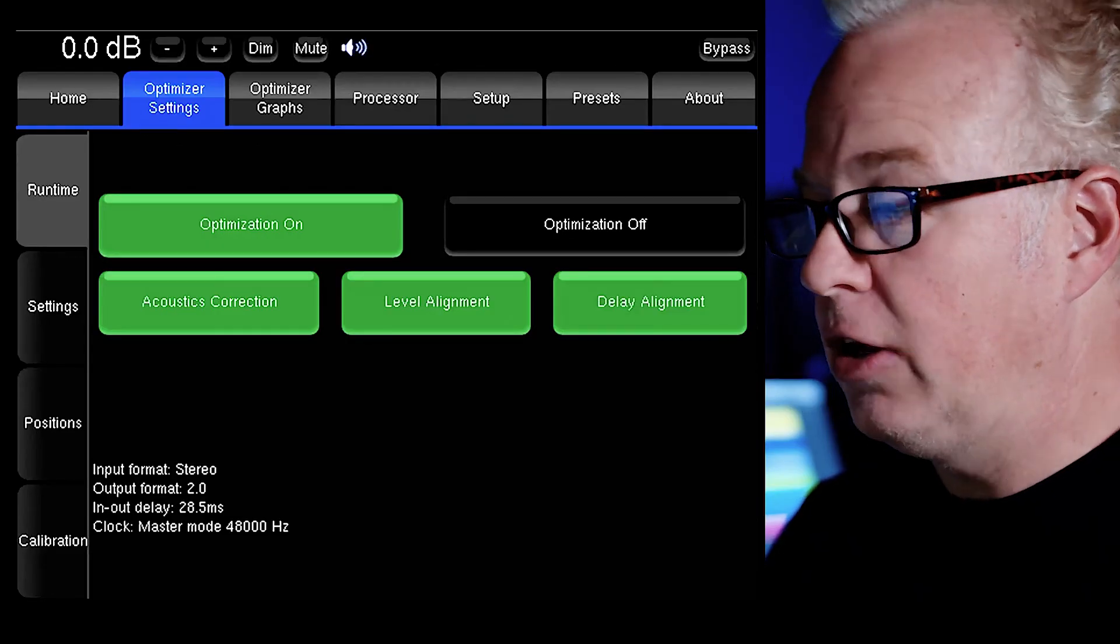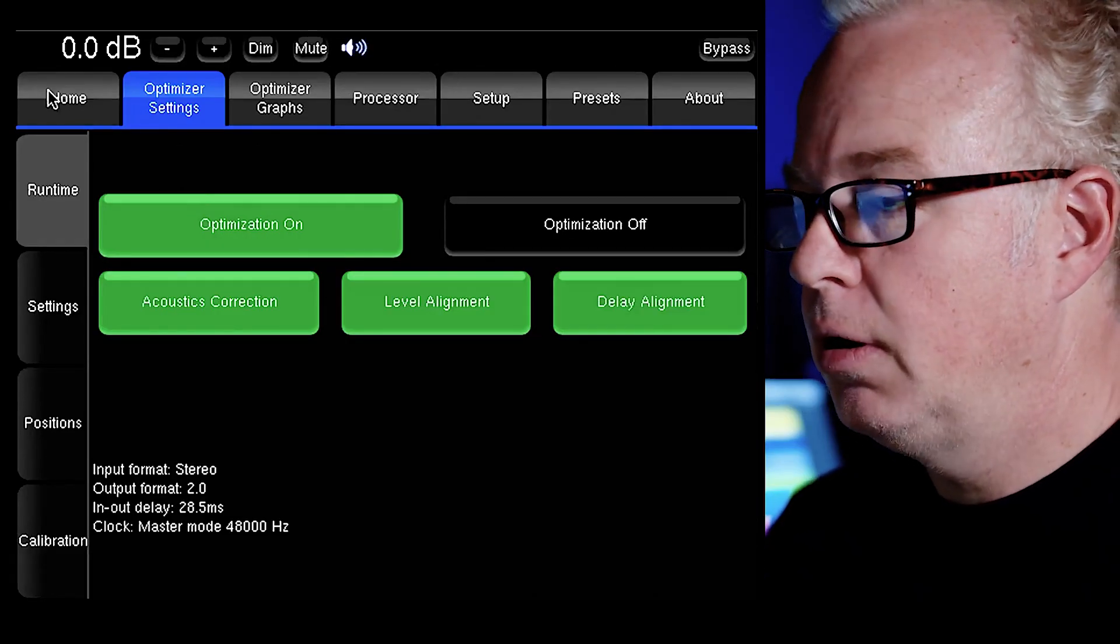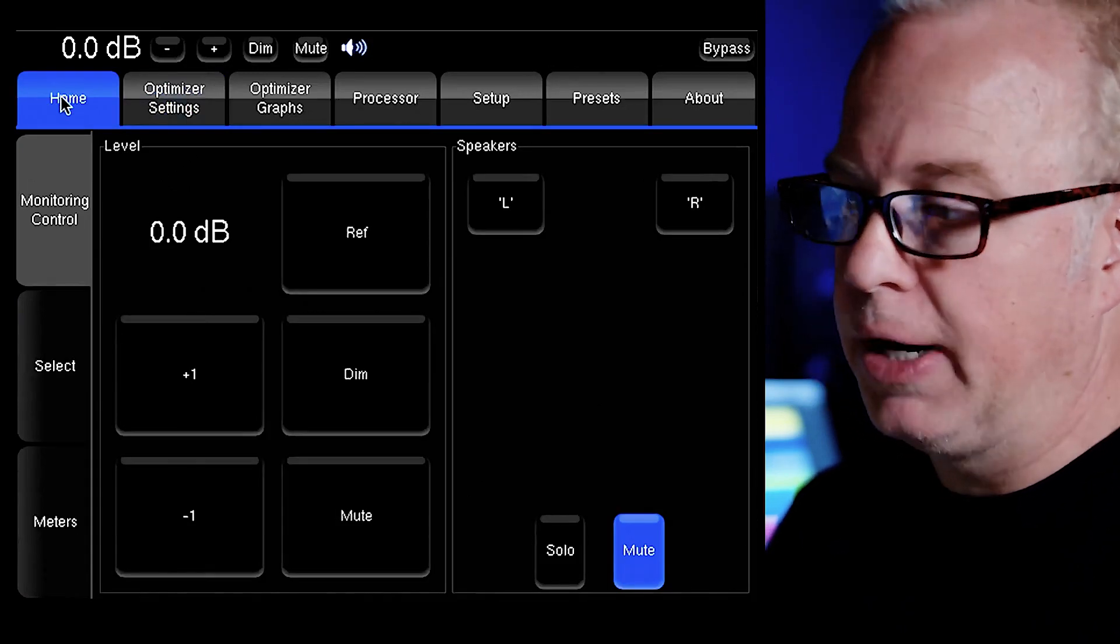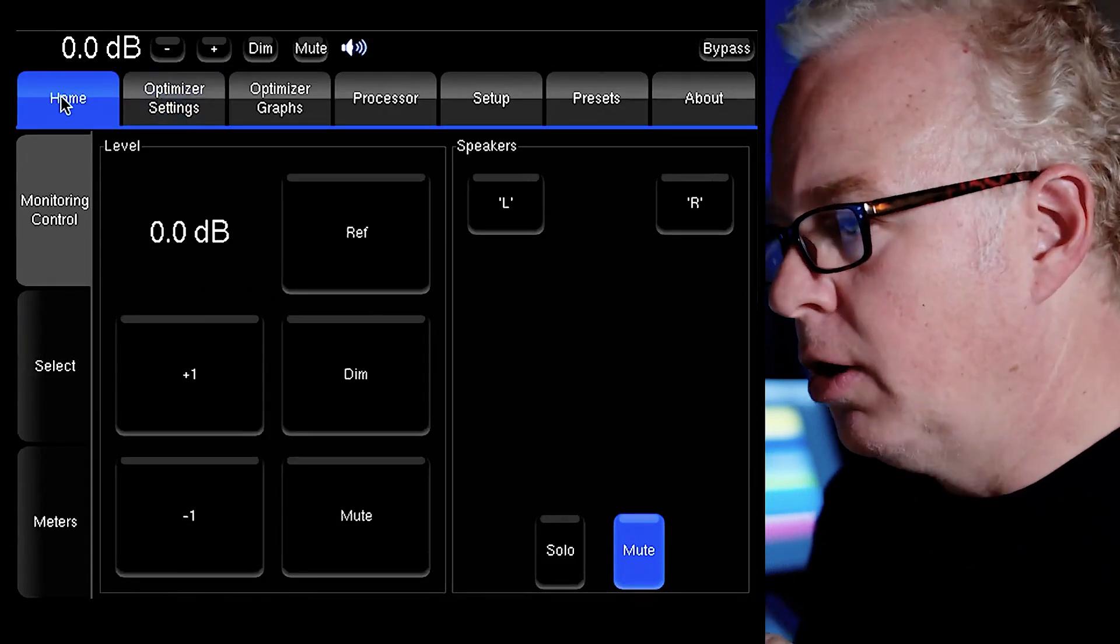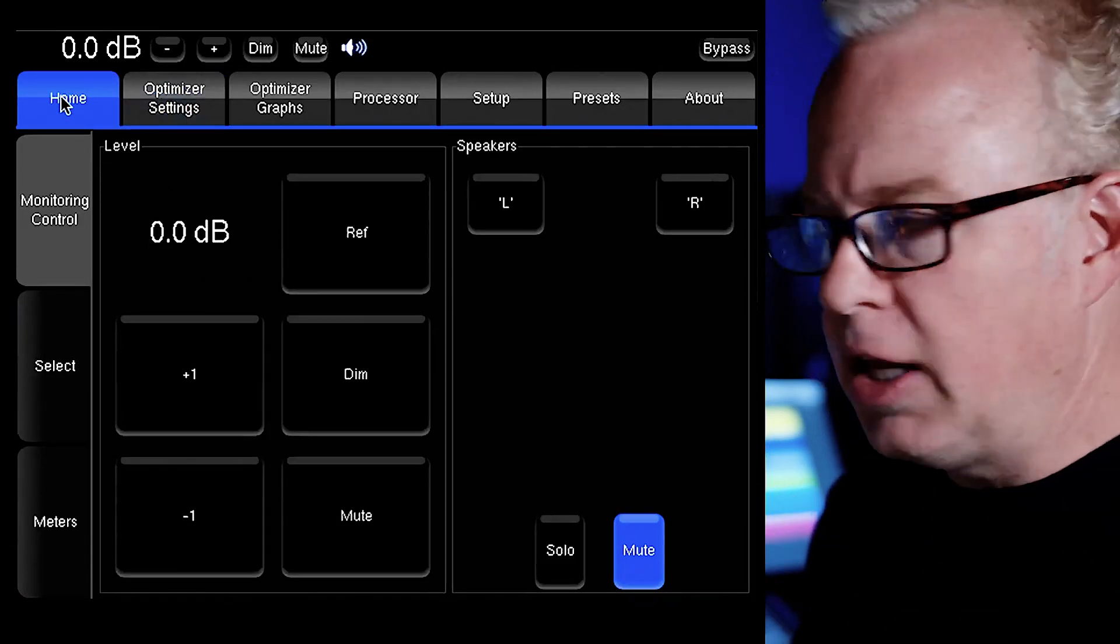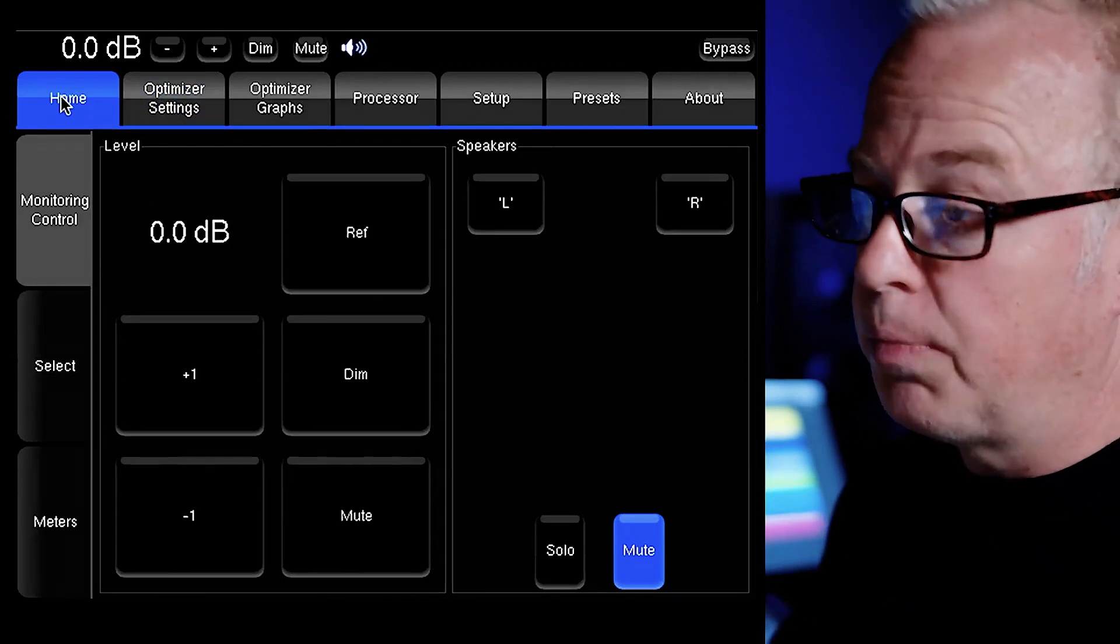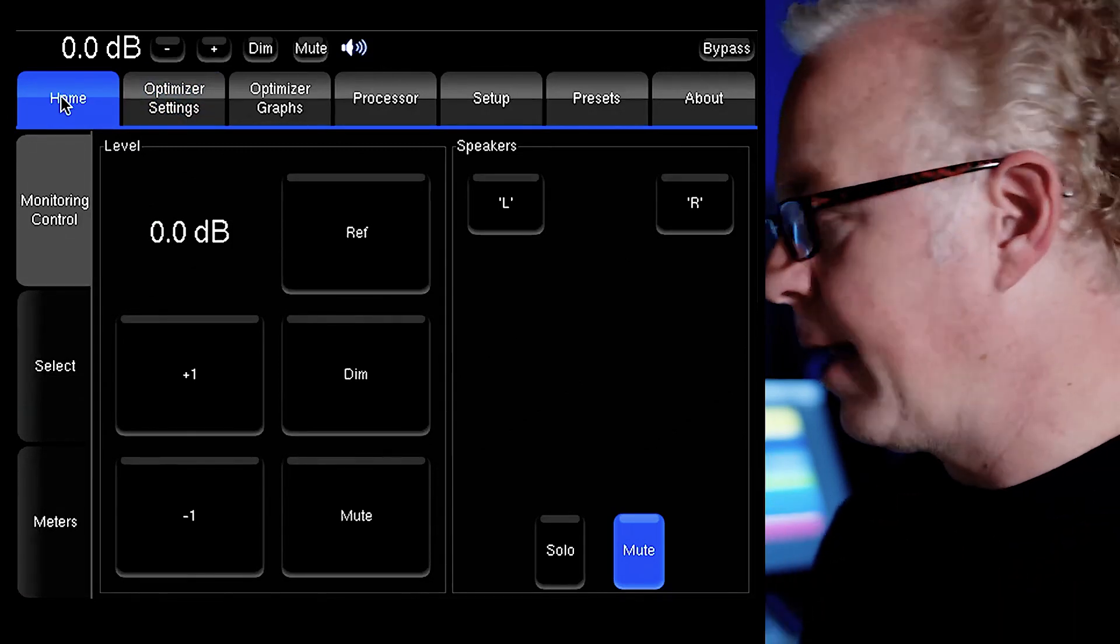What this does is open screen sharing here on the Mac and connects us directly to the Trinnov itself. Here's the home page where it might default to when you first turn it on. We're not going to change anything here. This is again just the monitor controller part of the Trinnov and we're not using that. I'm only going to focus on the pages that you need to get to in order to get your first measurement and get up and running quickly.